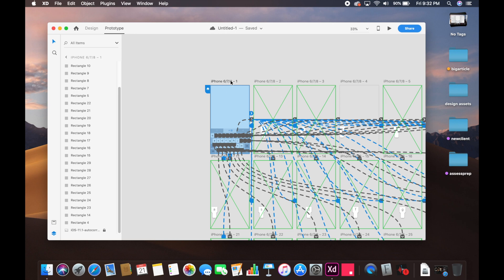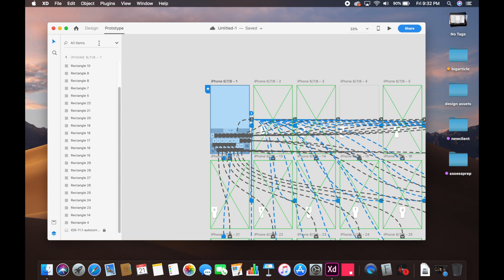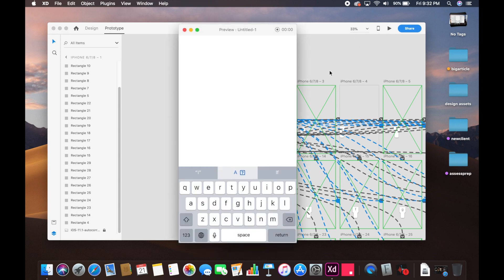Each artboard is mapped back to the original artboard so that the keys only stick for a second. Look at this - it just sticks for a quarter of a second and just goes back. That is how this entire setup works.